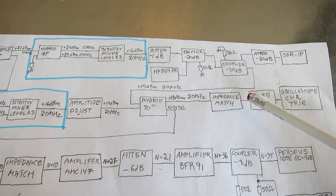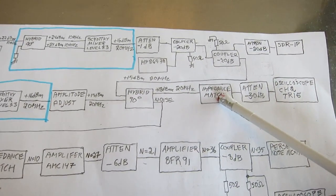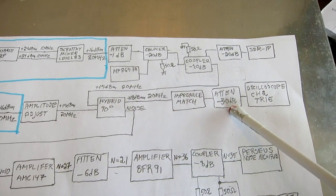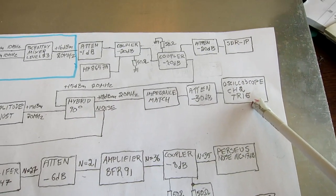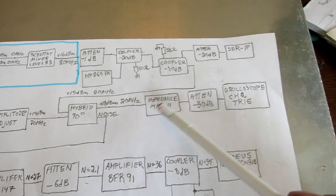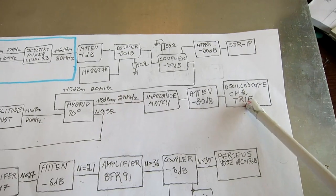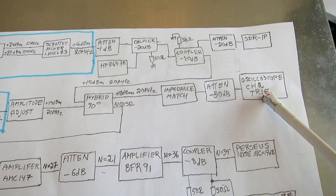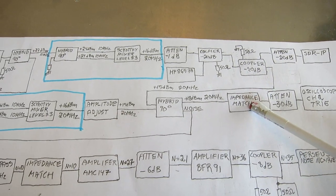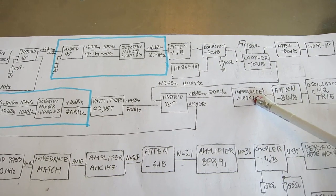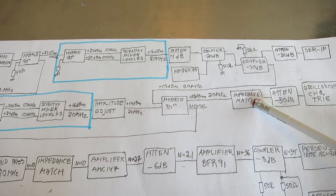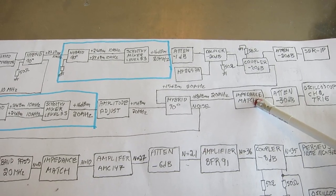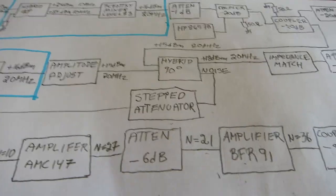Here I have an impedance match box, 30 dB of attenuation and then the oscilloscope. This 20 megahertz signal I used for the triggering of the oscilloscope. This impedance match has to be set for the impedance. Oh, I forgot something.